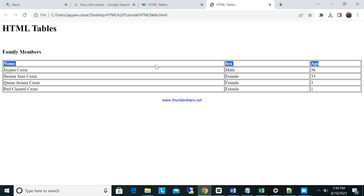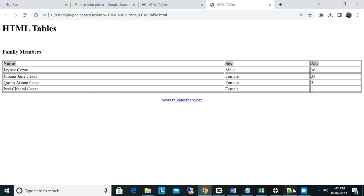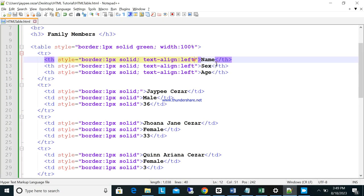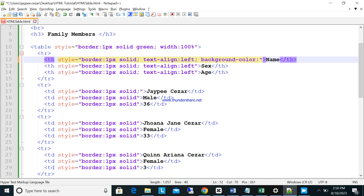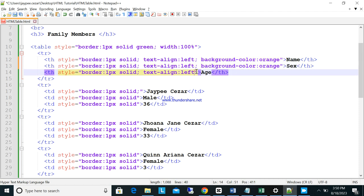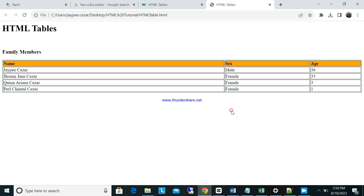Next, let's add background color. For the header row, add background-color: orange to the TH style. As you can see, the header background is now orange. Copy and paste this style to all three TH elements so they all have the same orange background color.